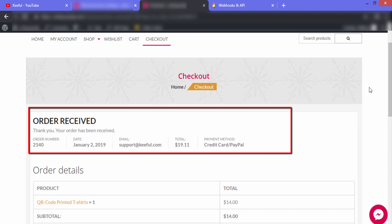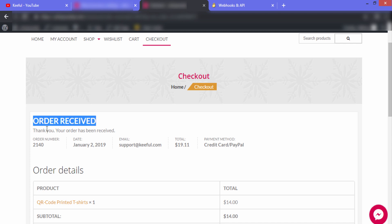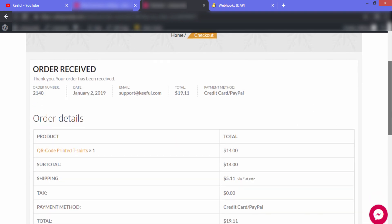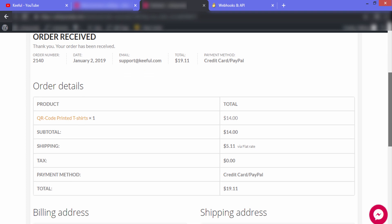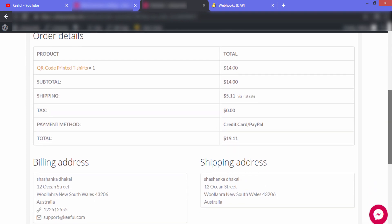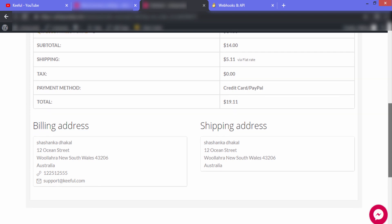Our order has been received. You can see the order number, date, email, total amount, and payment method. Under payment method it shows Credit Card or PayPal, which means our 2Checkout account is integrated in our website and is 100% functional.